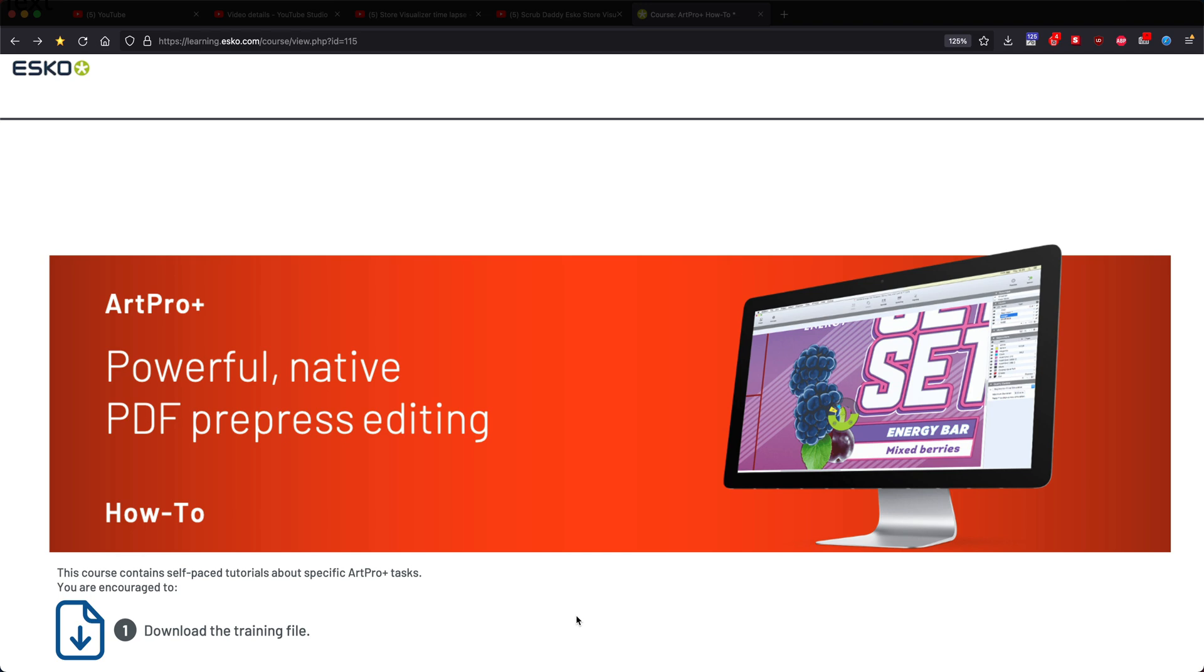Hi, welcome to this quick overview of how to generate variable data in ART Pro Plus.